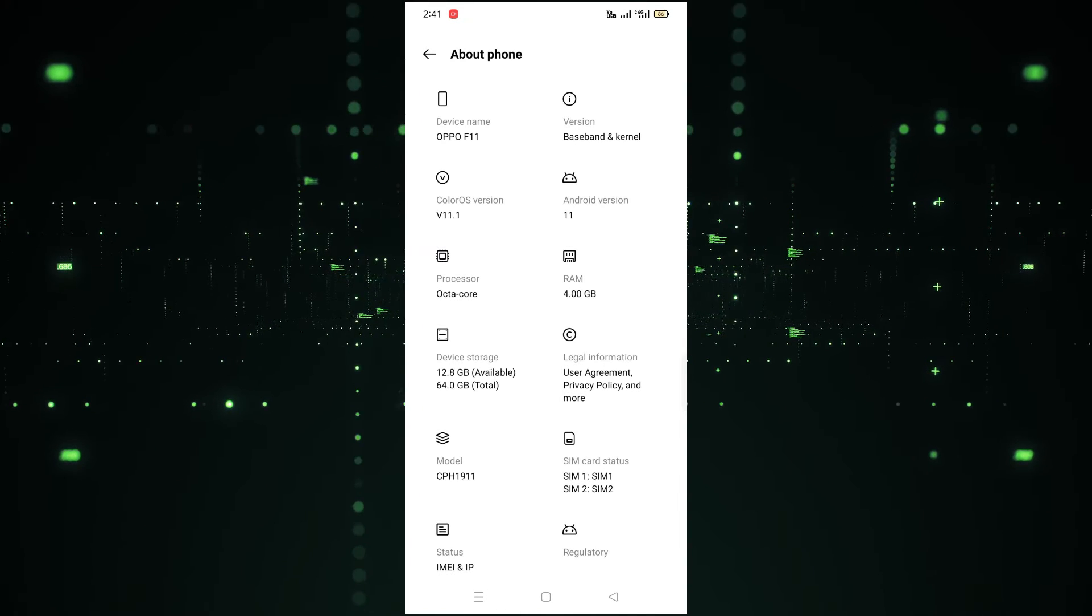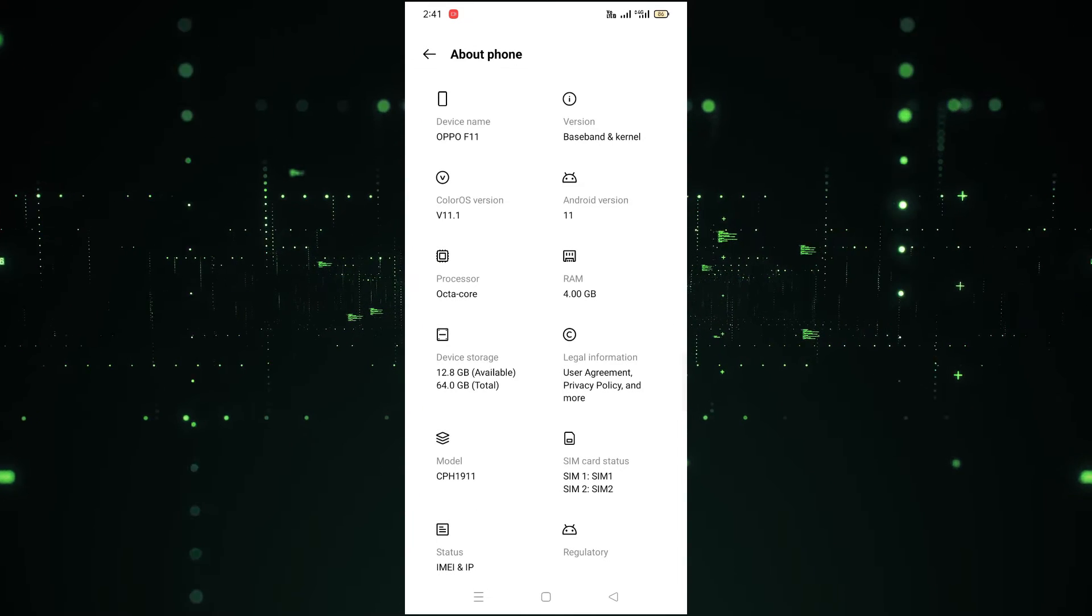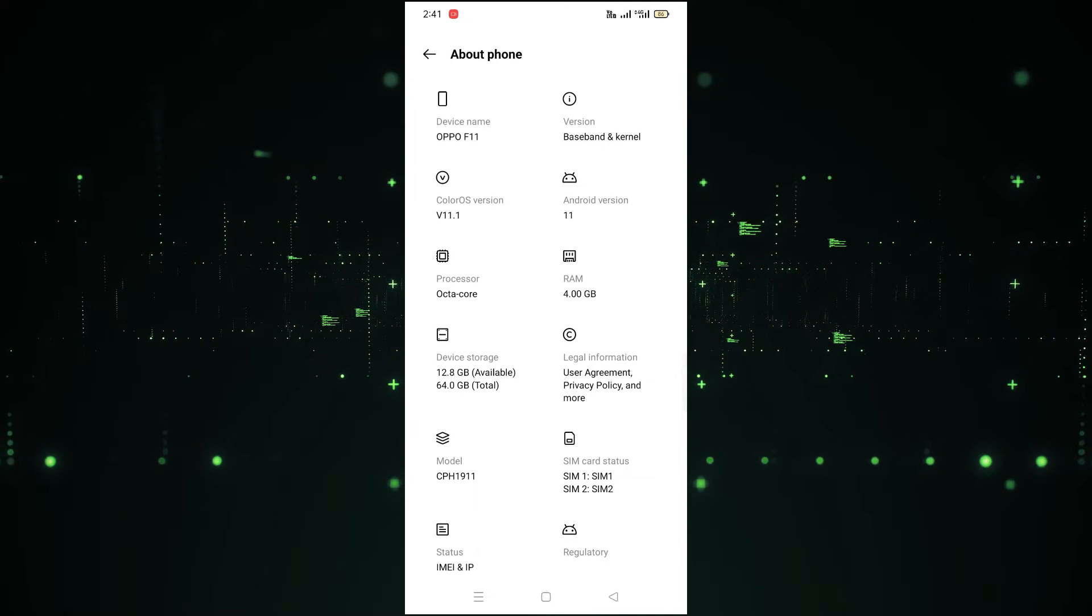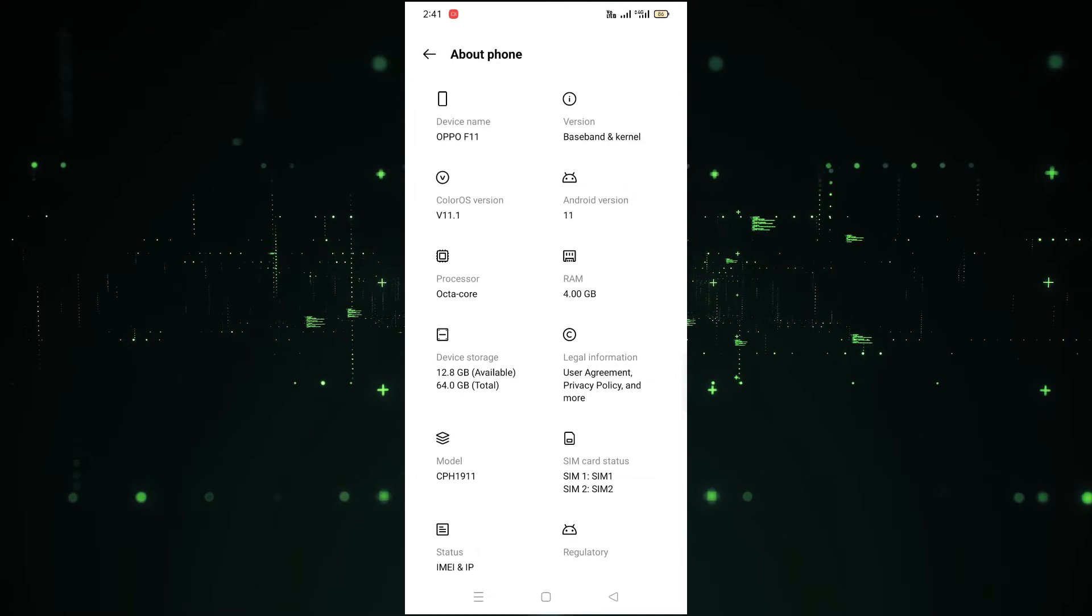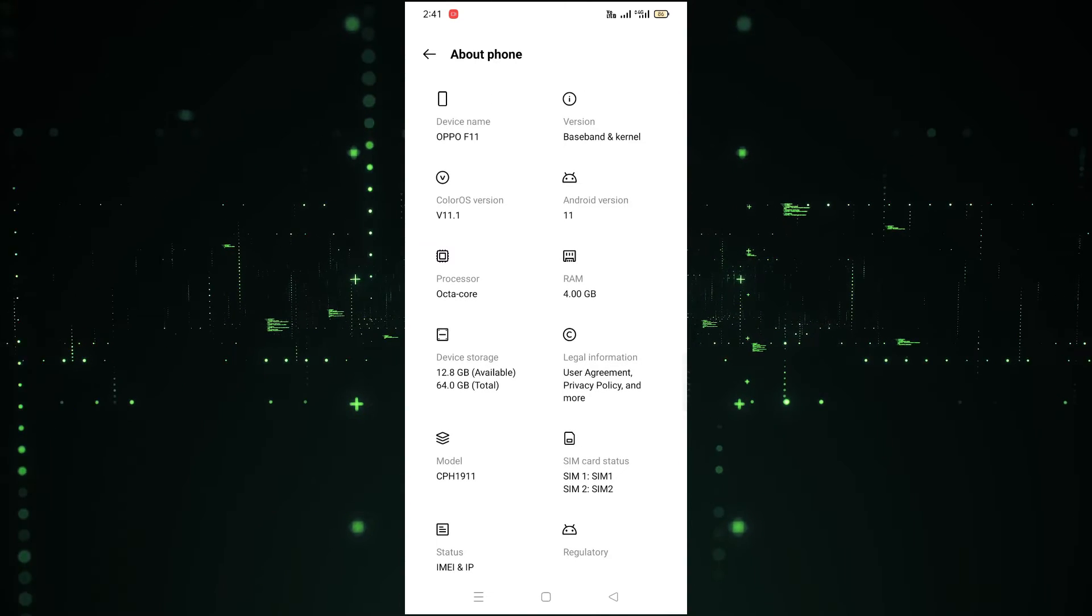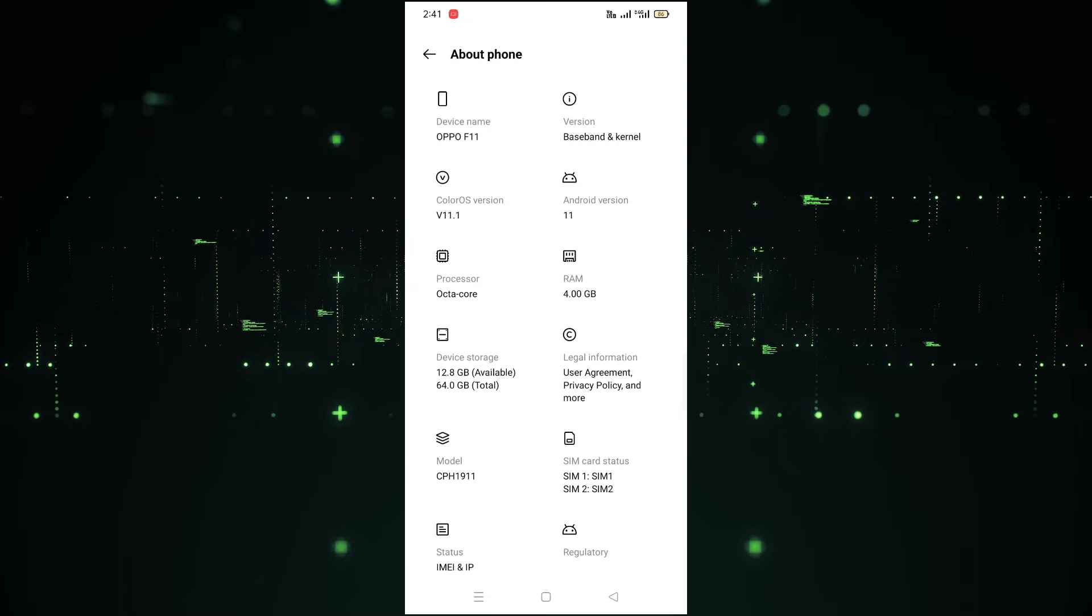After clicking on About Phone, as you can see, you will see all the details of your phone here. The device name - you can see the device is Oppo F11.